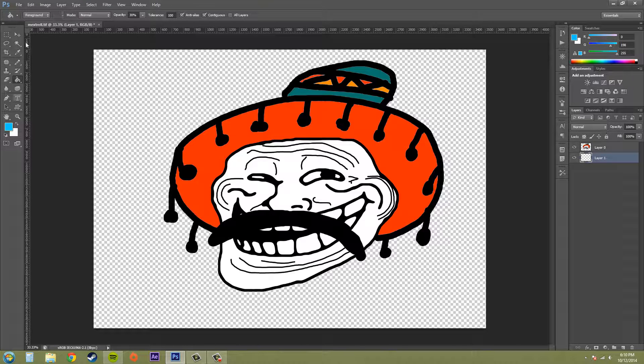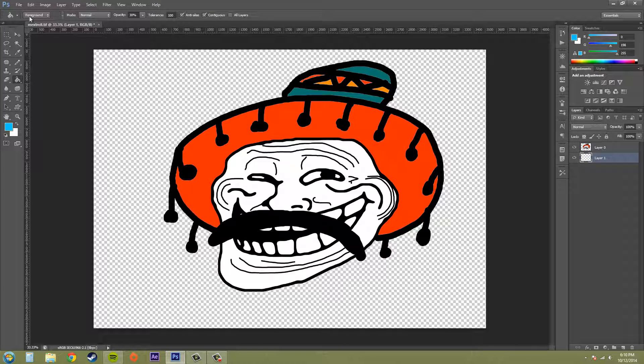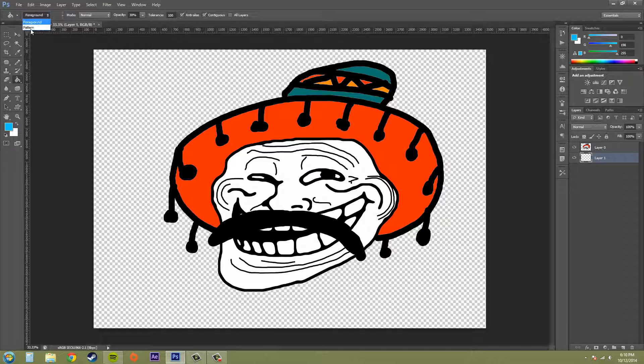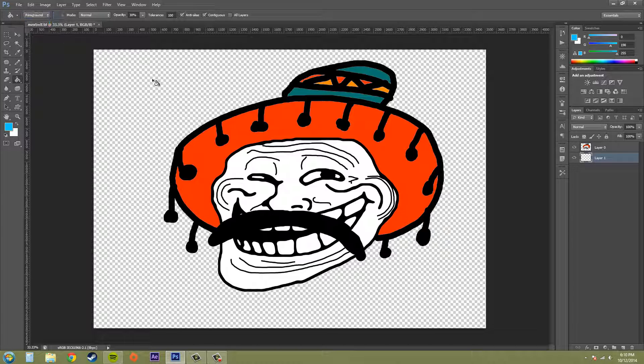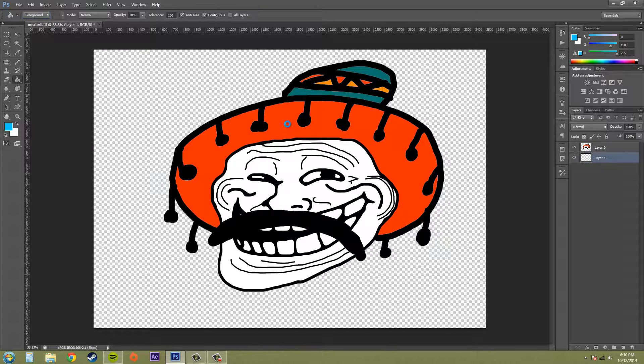You can see that we have some different options going on around here. We can set it to use the foreground color here, or we can set it to use a pattern. Let me go to foreground first and just click.